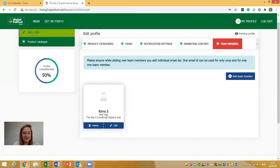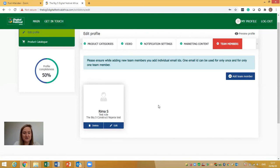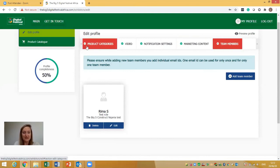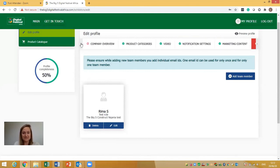Click Save and you can keep adding team members as needed. The person you've added will receive an email letting them know they've been added as a team member. They can then click the link in that email, update their own profile, add their photo, and edit their details. If you want to add another team member you simply click the button again. That covers all the profile editing steps.